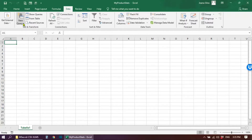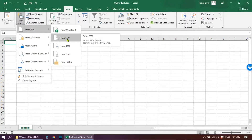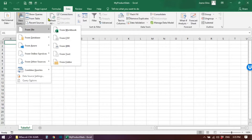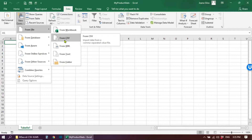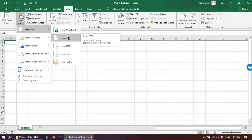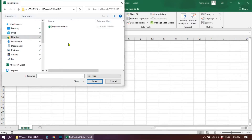What we have to do now is go to New Query, look for From File, and then From CSV. Sometimes the From File or From CSV option might already be visible on your ribbon. So again: New Query, From File, then From CSV — it says import data from a comma separated value file. Click there. This might take a little while to load — that's normal.